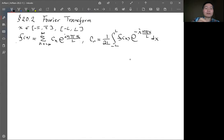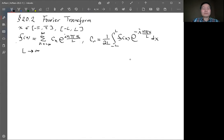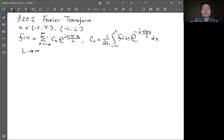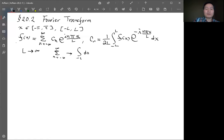Now if we let L go to infinity, we consider an infinite domain. Because L is very large, the argument of the exponential function means everything goes to zero except when n is also large, so we need to include many terms with very large n. The terms become very densely distributed, so the summation from −∞ to ∞ becomes an integration over dN.